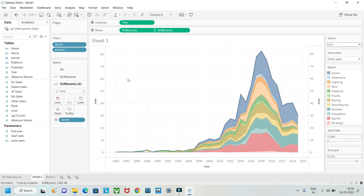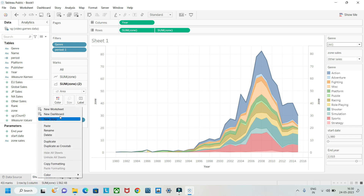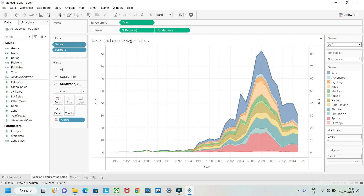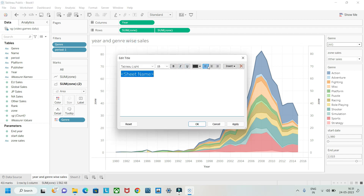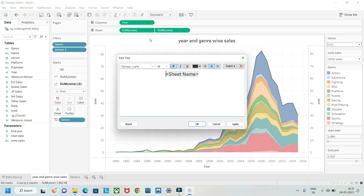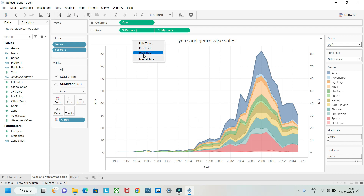Now let's format the chart. You can rename the title — for example, write 'Year-wise Generalized Sales'. Select all the title text, center it, make it bold, increase the font size, and click Apply and OK. The title will now appear centered.